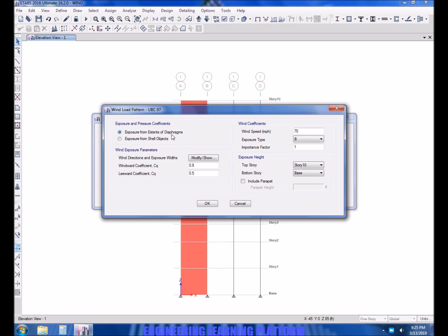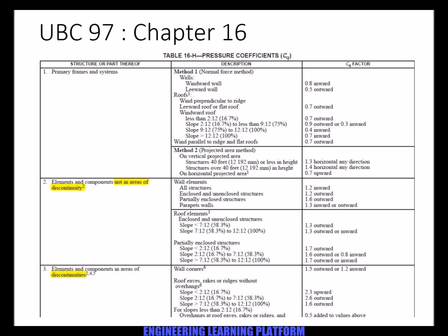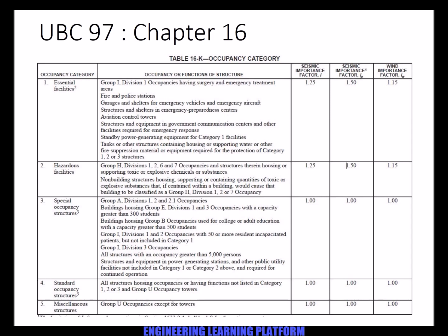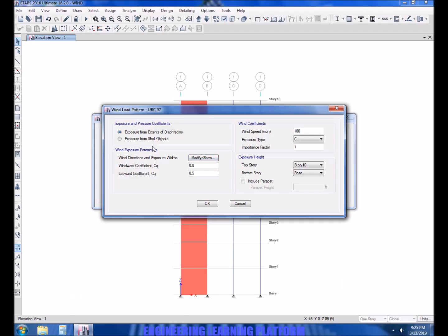Loads from the extent of diaphragms is selected. OK. The wind speed is 100 miles per hour and the exposure time is C. Now the values of CE varies from floor to floor which will be taken by ETABS, and the CQ is shown while importance factor for emergency communication tower is 1.15.